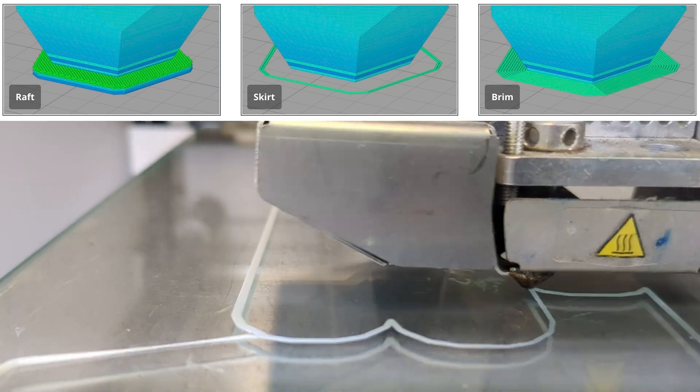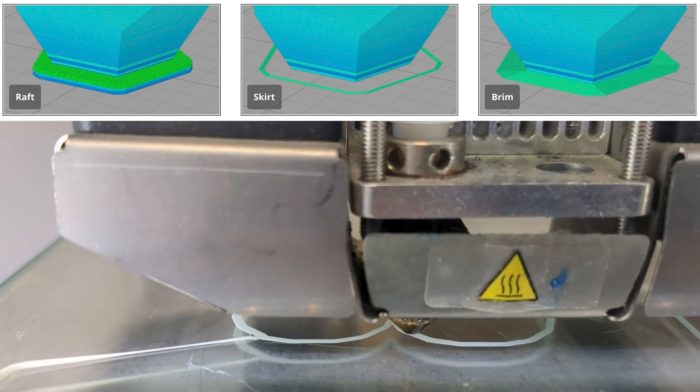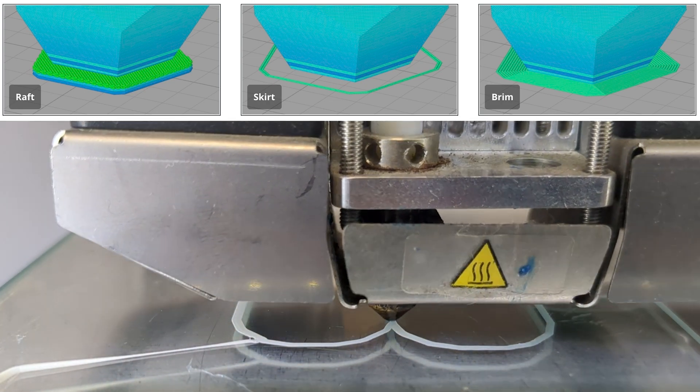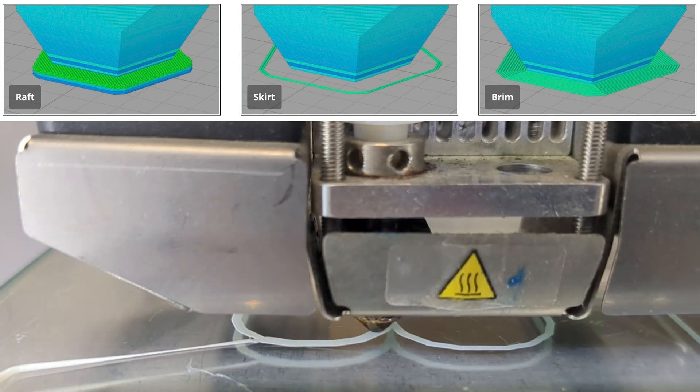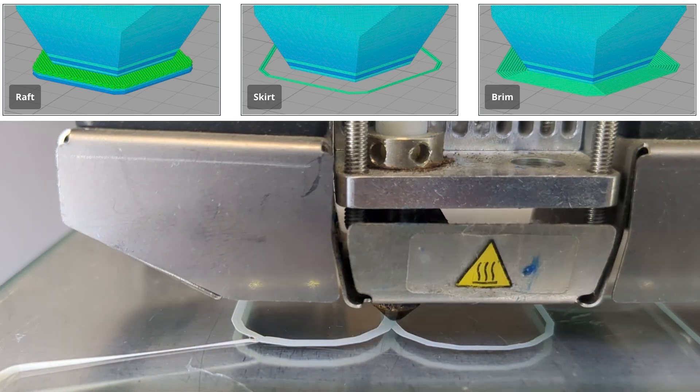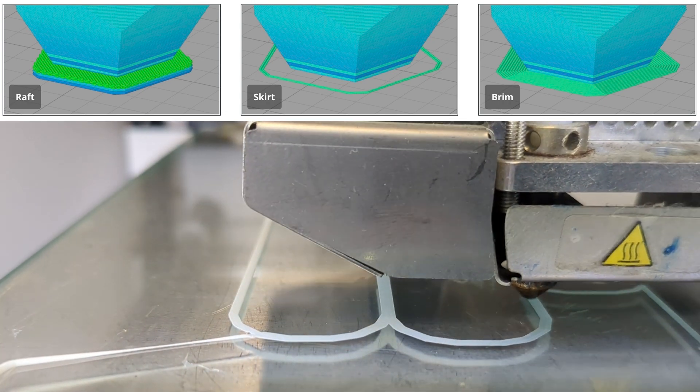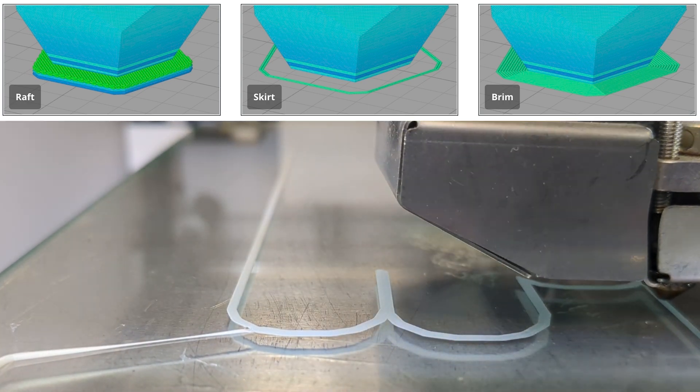A raft is a multi-layer base that sits under your print. They provide good bed adhesion, but need to be removed from the finished print, which can be difficult.